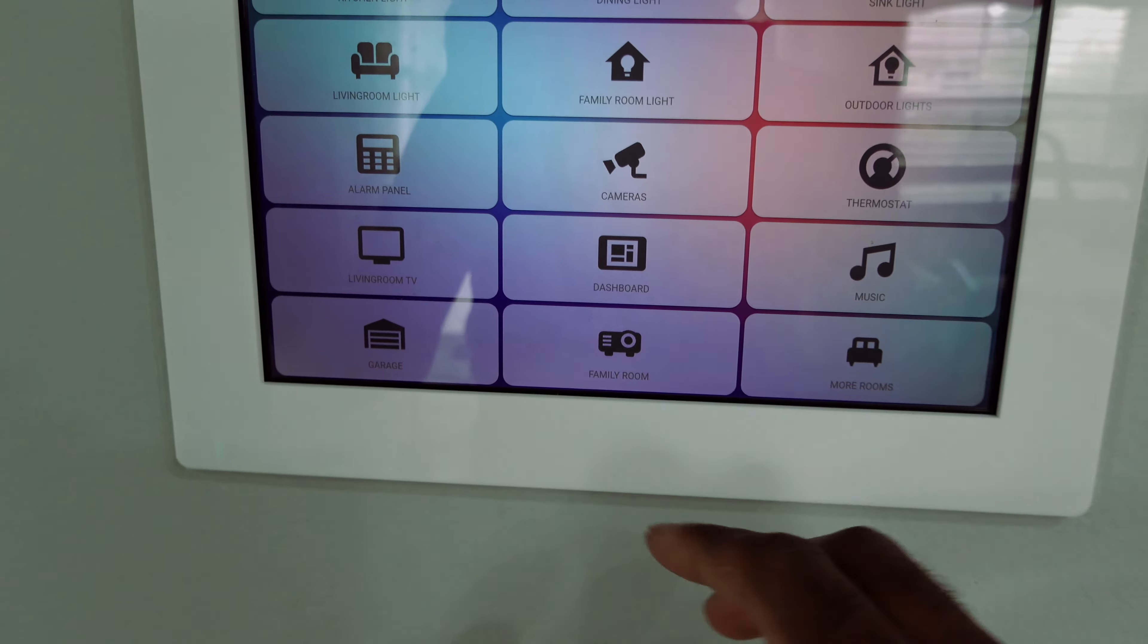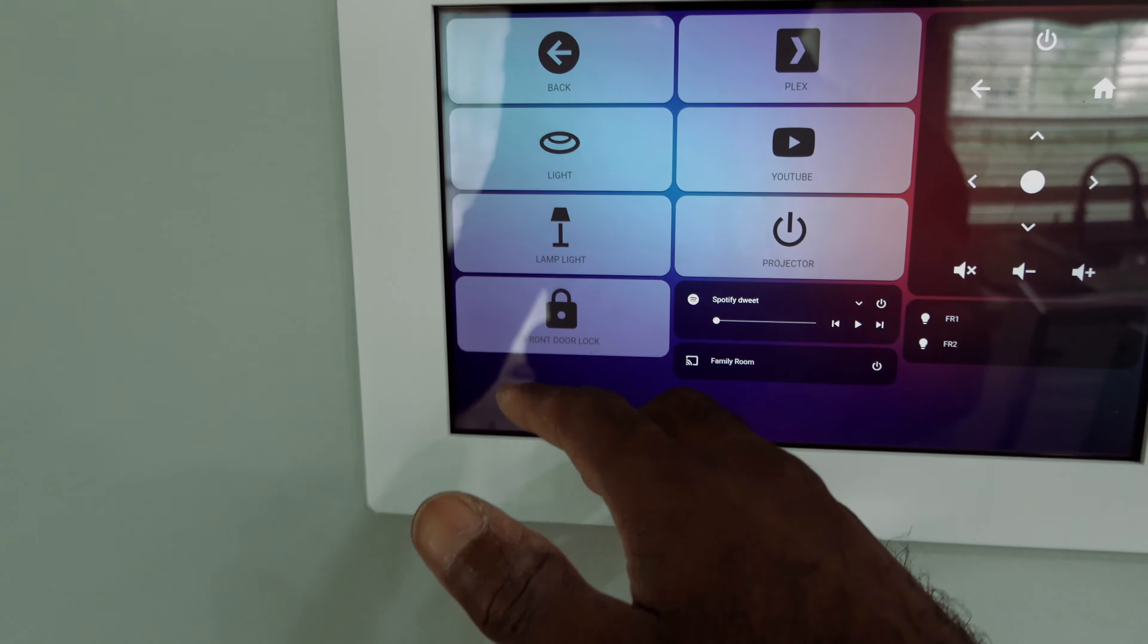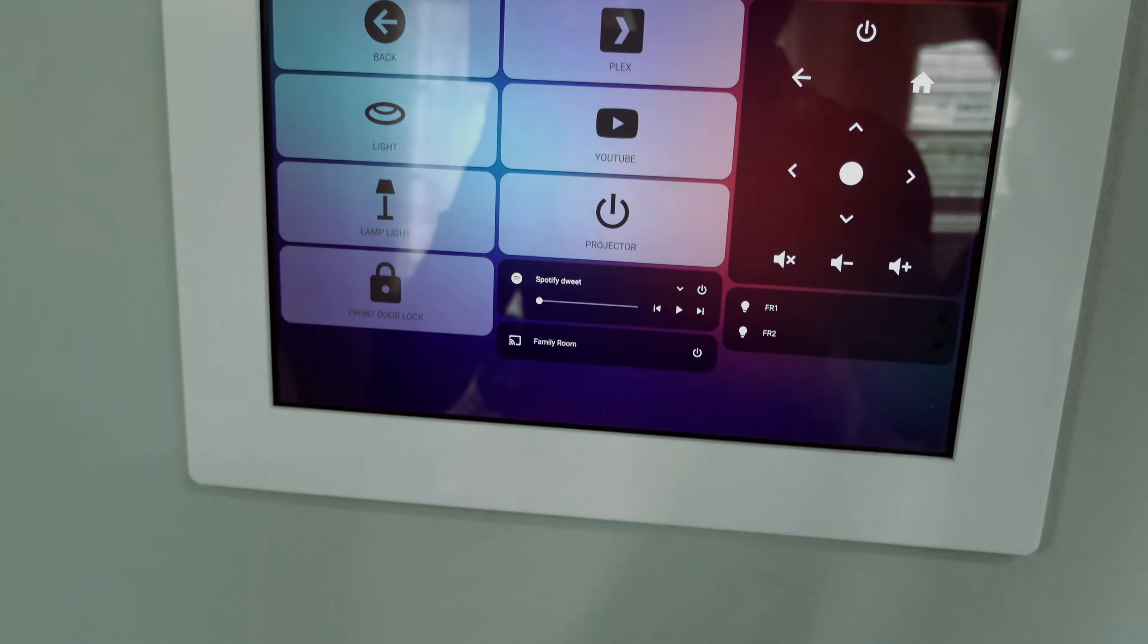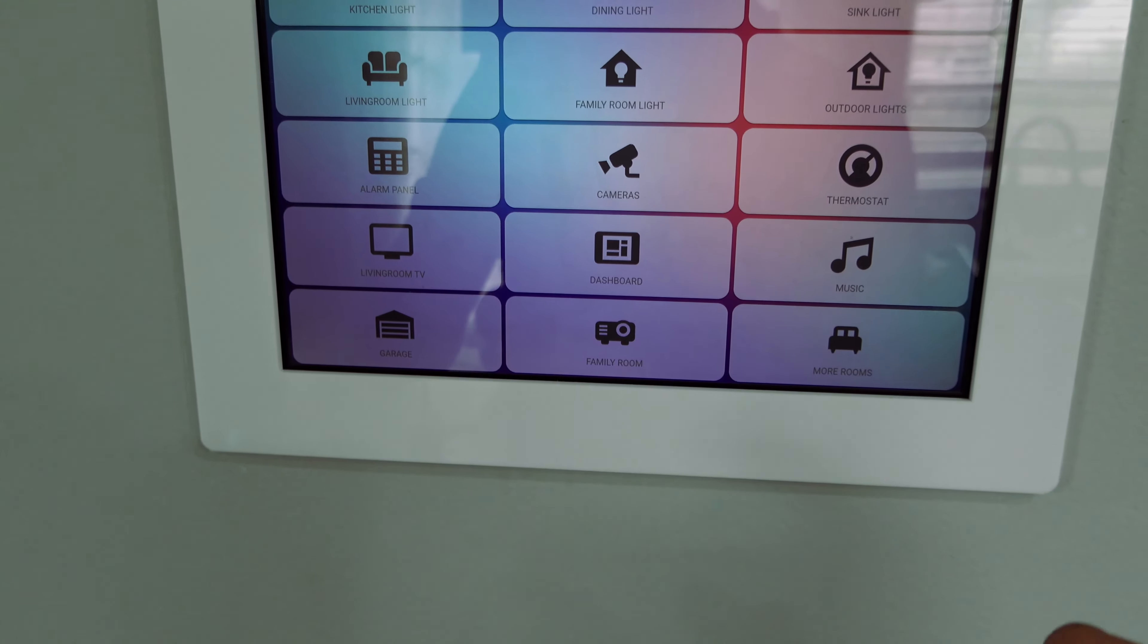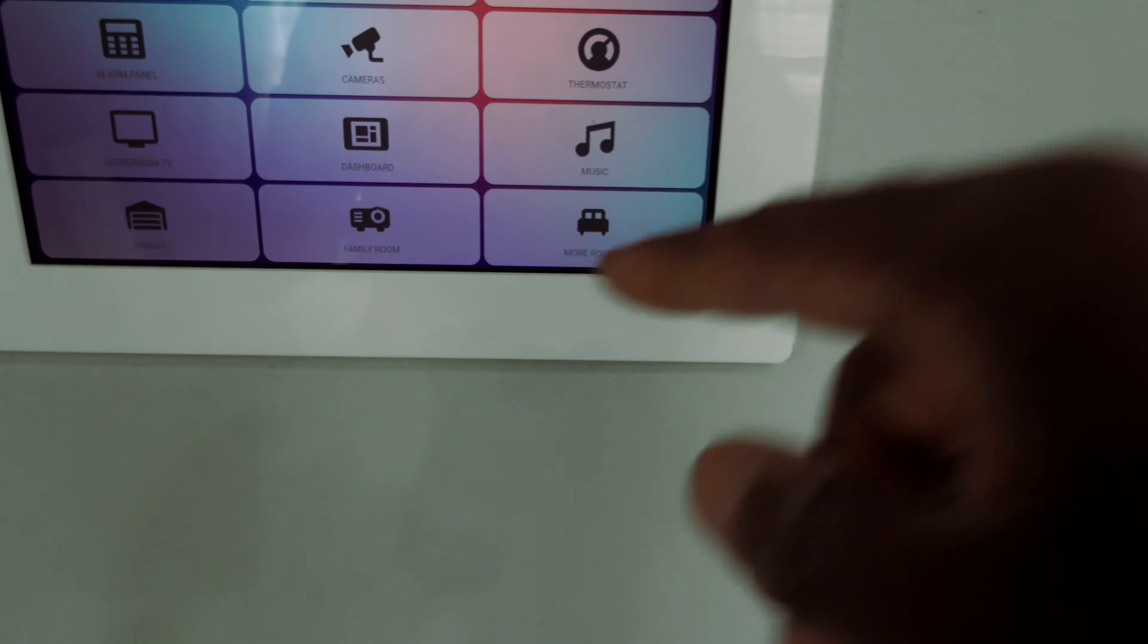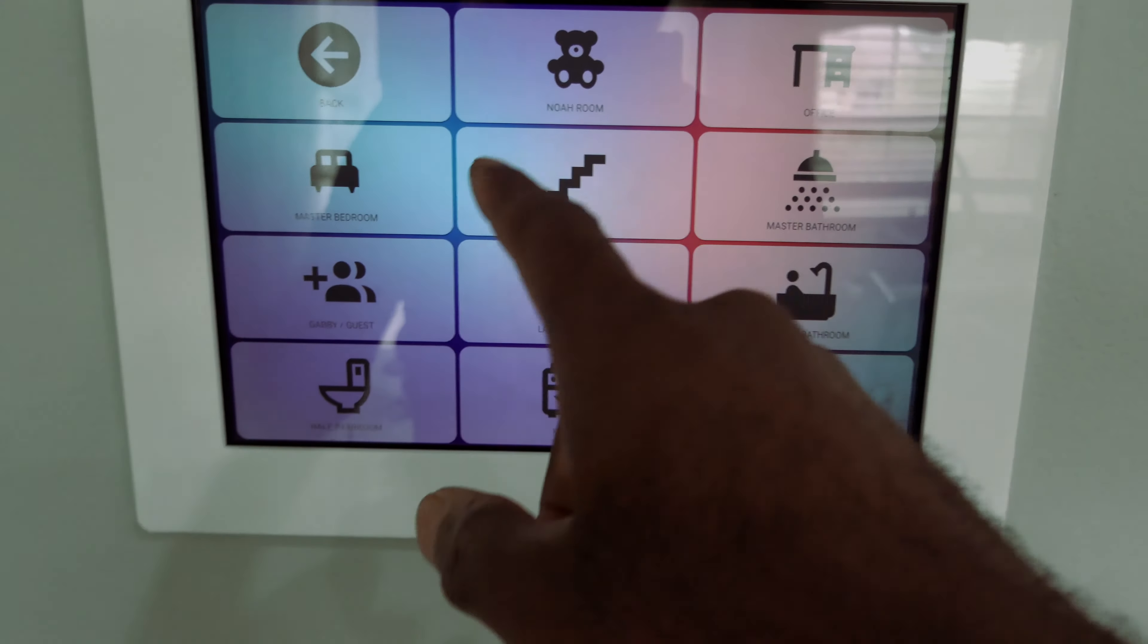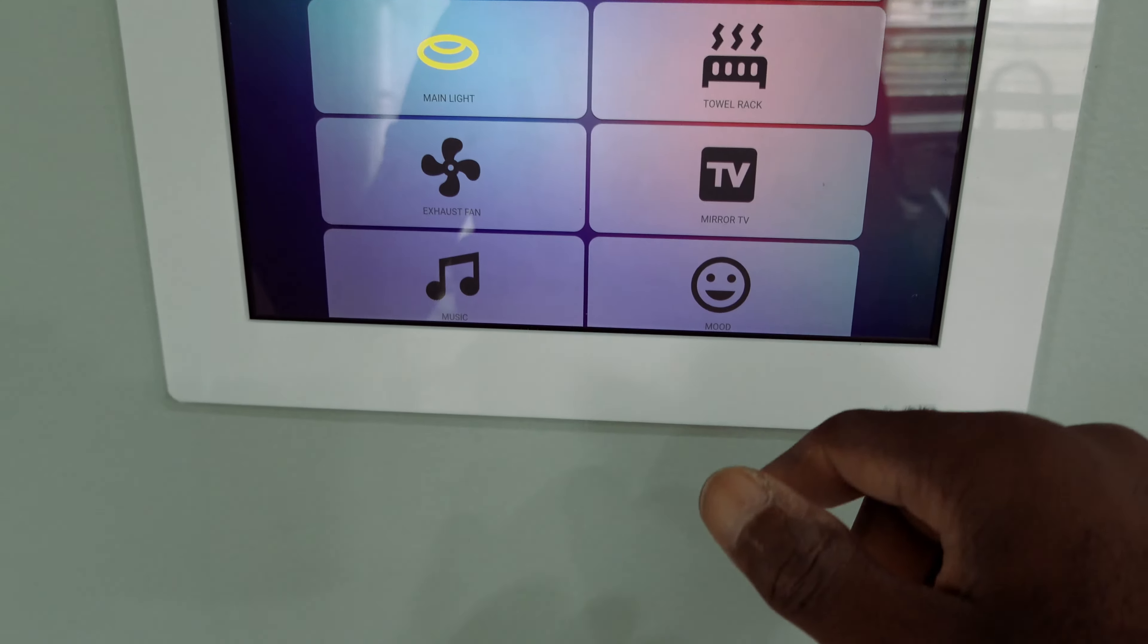I got the music, I got Spotify, I got the family room with the projector in it. So I could turn the projector on from here, turn the lamp light on, the recessed lights on. When I press YouTube it automatically opens YouTube and launches it. Same with Plex. I got the sink light, you want to turn the sink on? I got more rooms, so I could tap into every room that's in the house from here. I got my son's room, the office, the master bedroom, hallway, master bathroom.